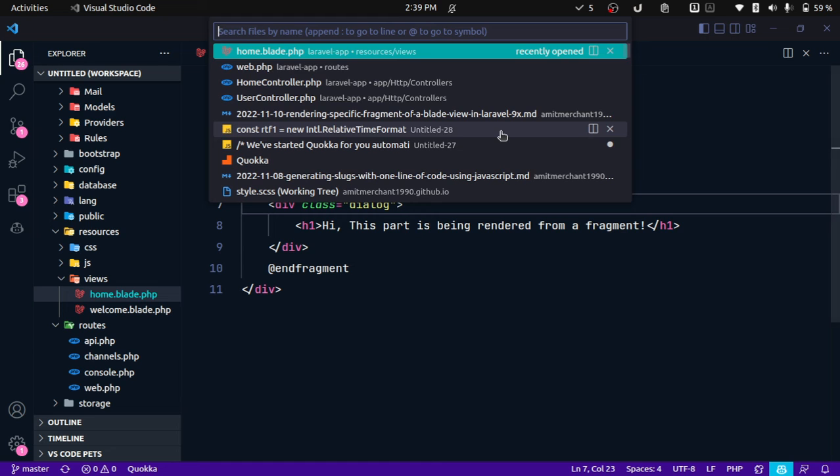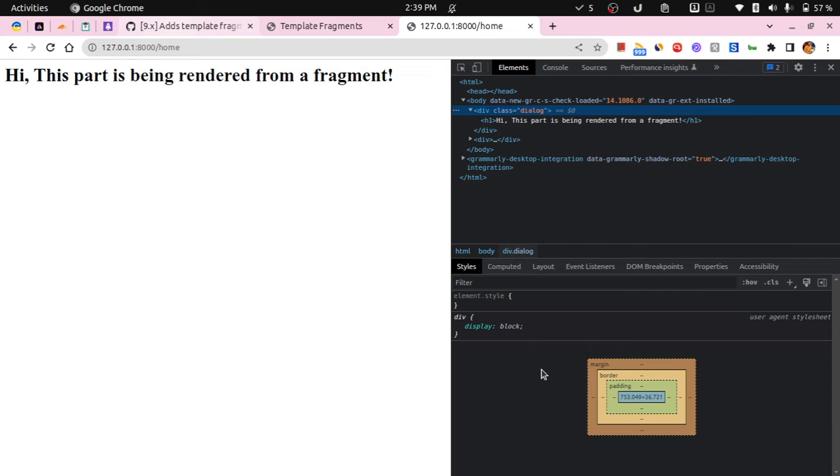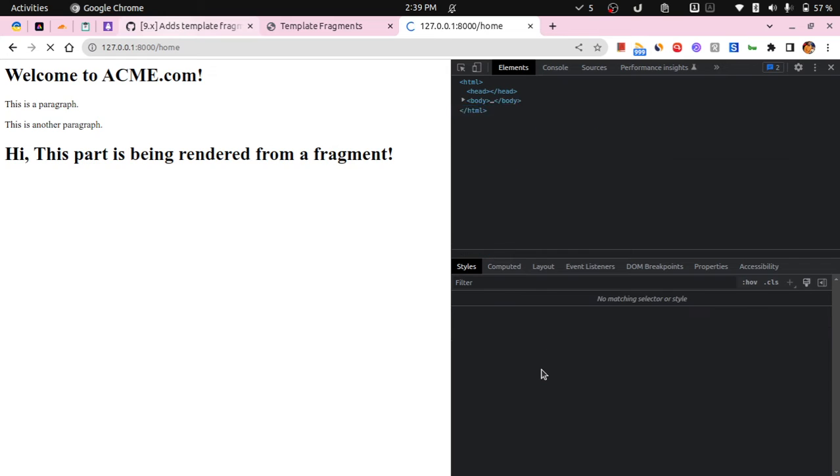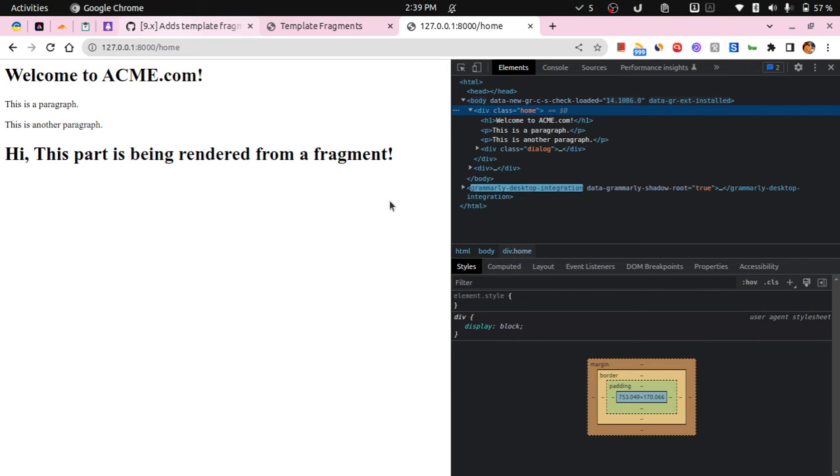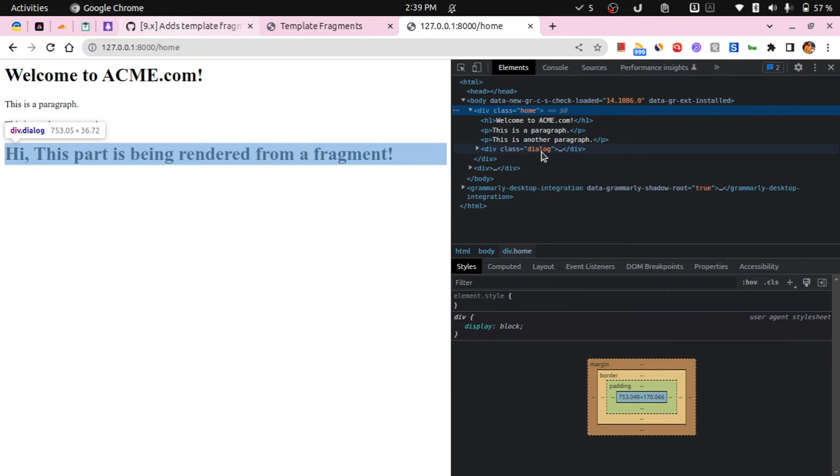If I go back to web and if I remove it, run it, yeah we are back to normal now and it has rendered the entire view with the dialogue fragment inside it.